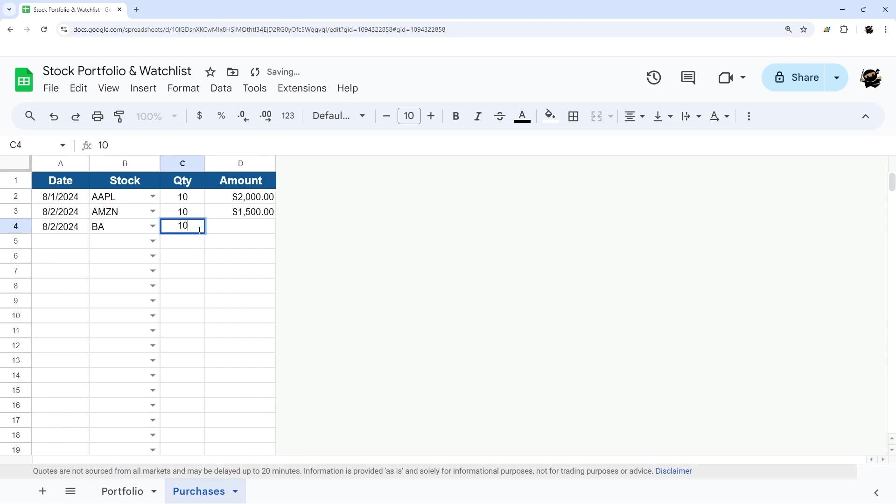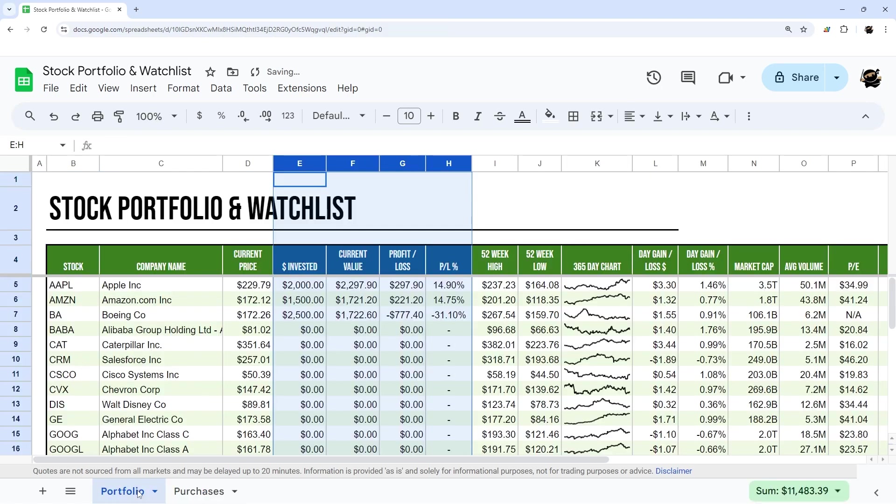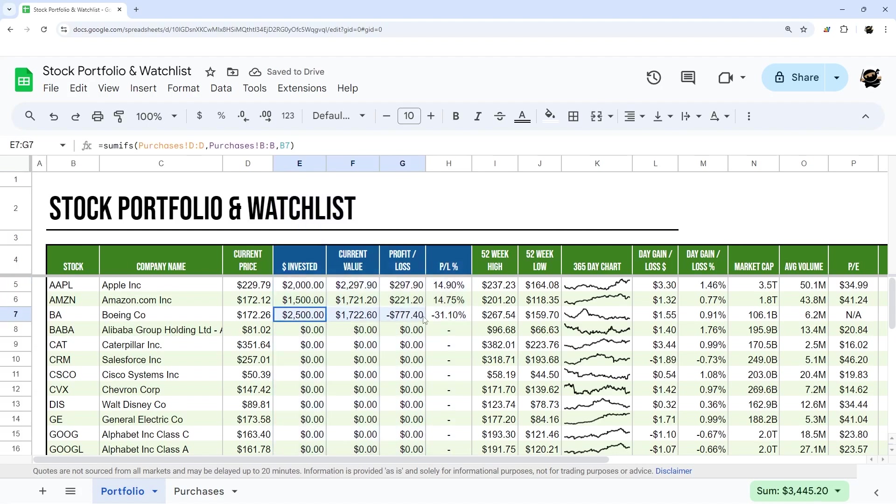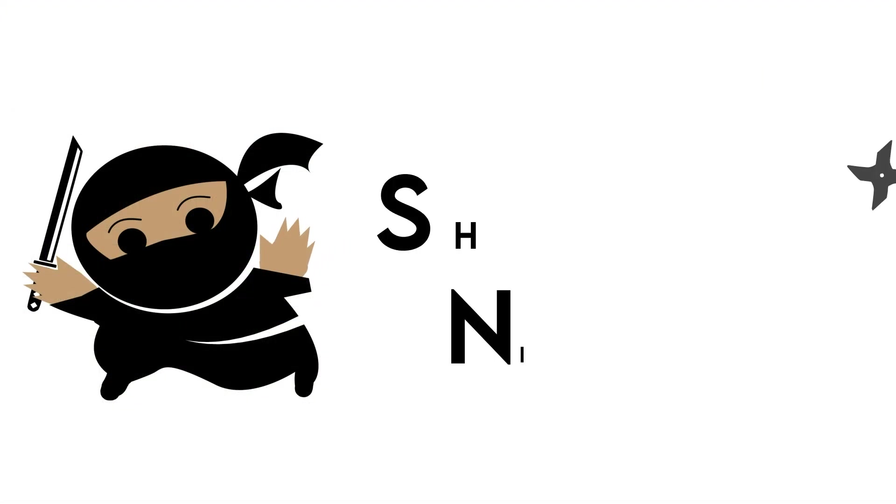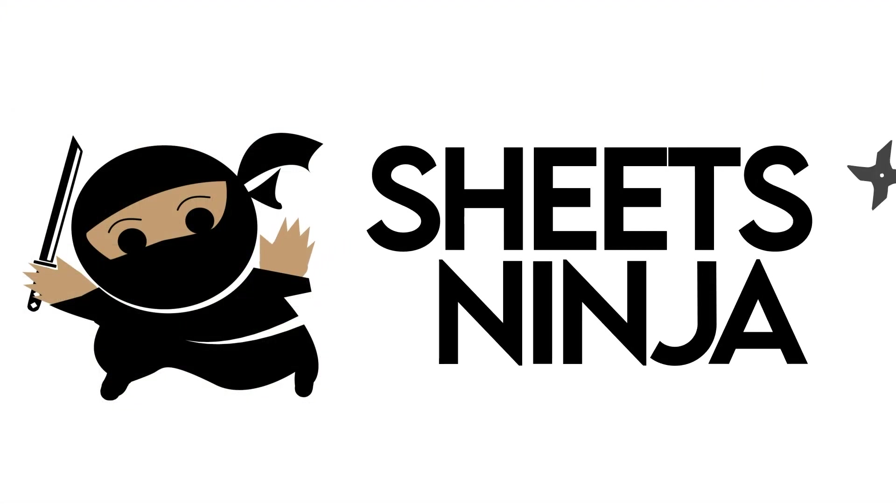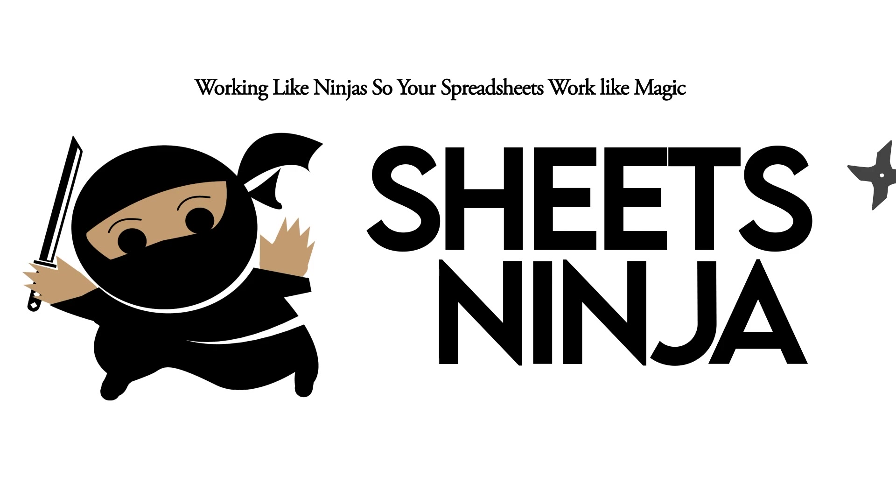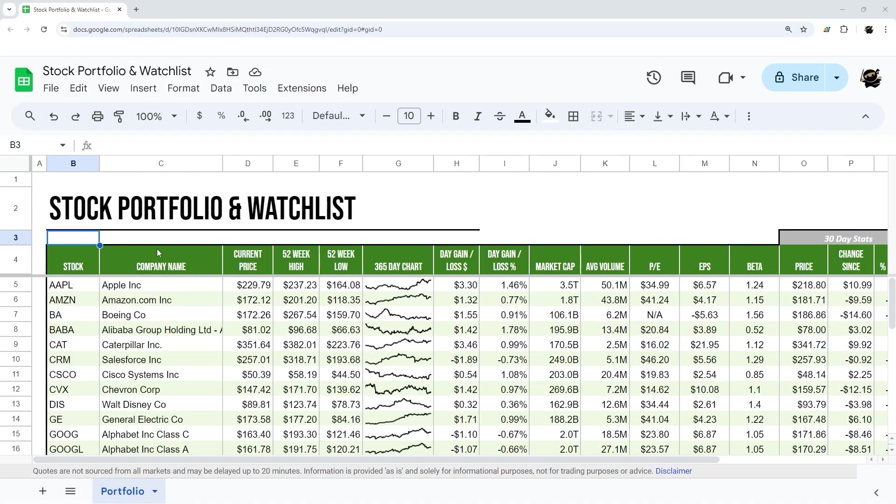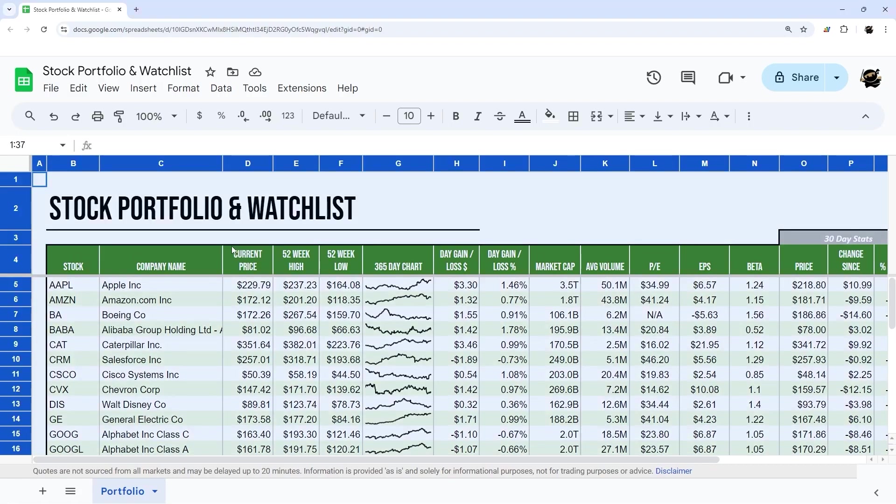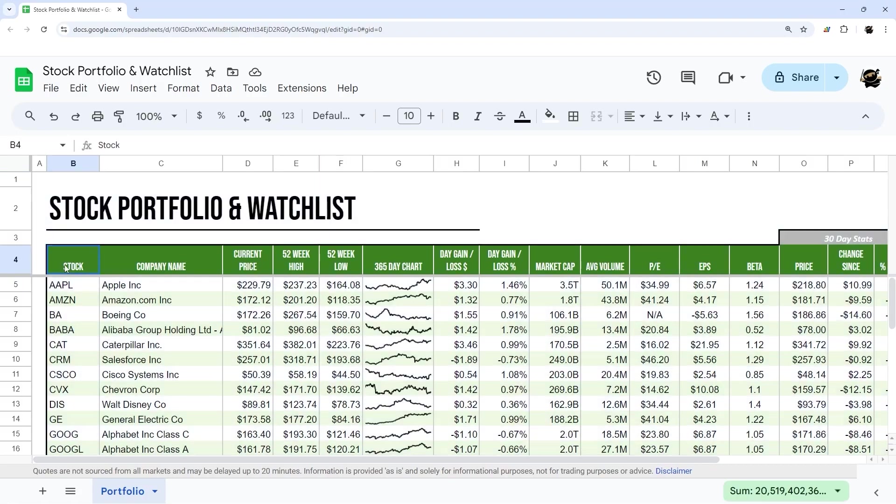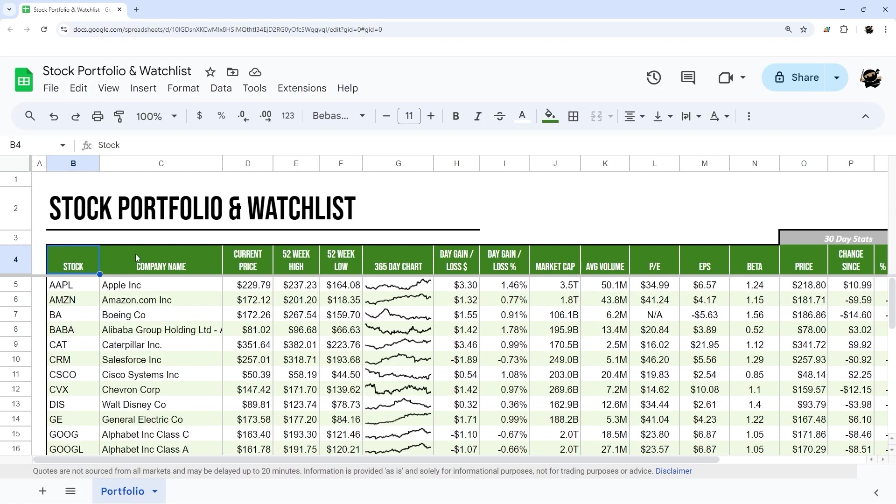And then come over here and see those results there. So let's jump right in, but just as a quick reminder, if you have not watched the first video on how to put this together, make sure to check that out. Now, if you already have this built in Google Sheets, then let's jump right in and take this to the next level and incorporate your own stock purchases.